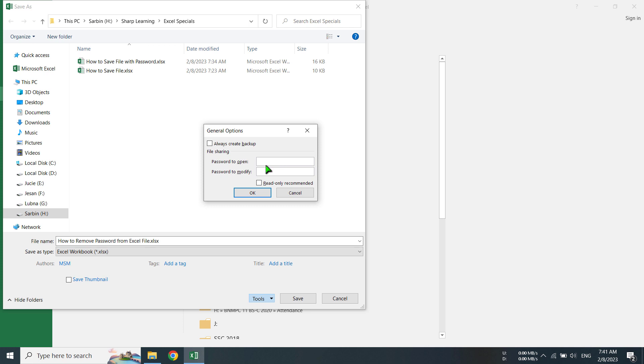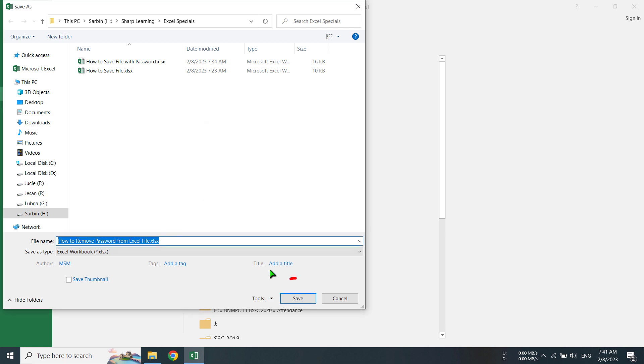Then clicking OK. Now I will just click the Save button because I have already removed the password. Then without password, I am going to save this file. My file name is here. Now I am going to save it. Click Save here.